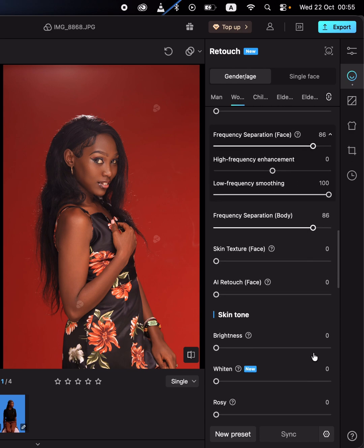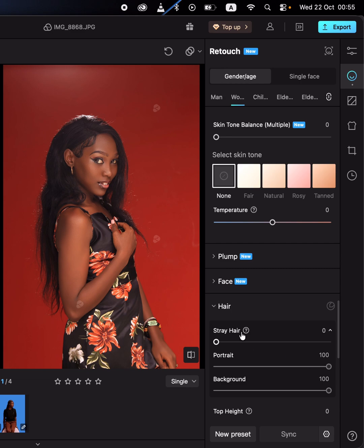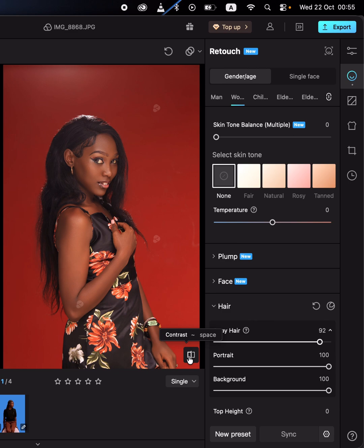In addition, you can remove stray hair from the image by moving the stray hair slider. This is going to automatically remove the stray hair. As you would remember in Photoshop, this would have taken so much time. You can see before and after for this.